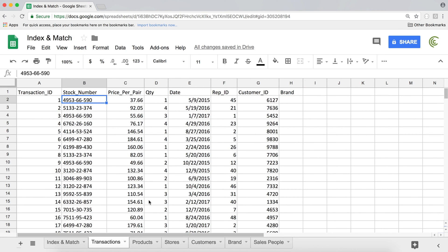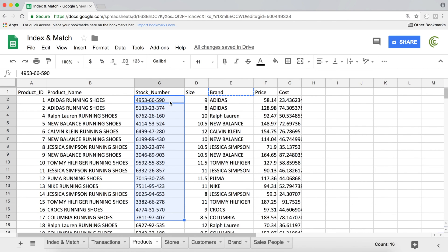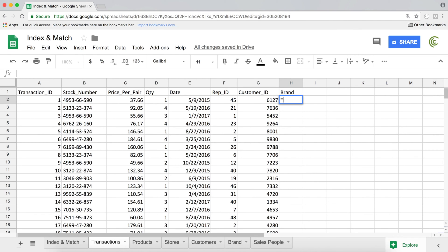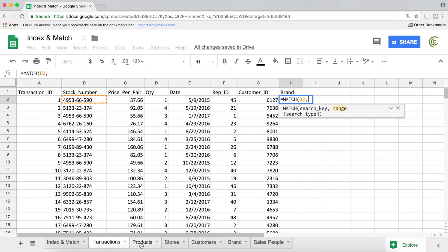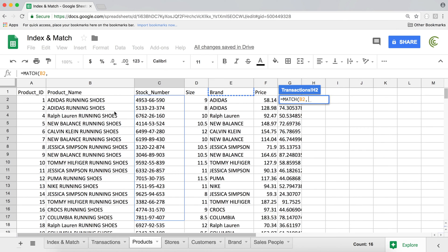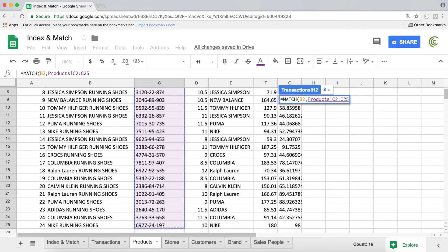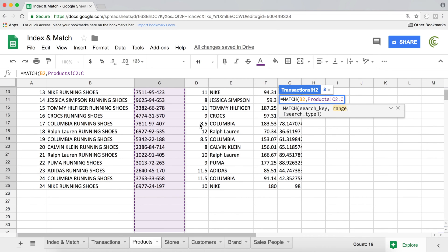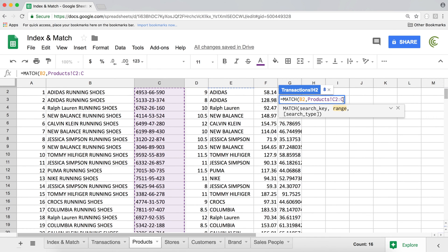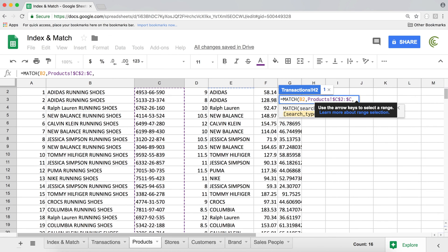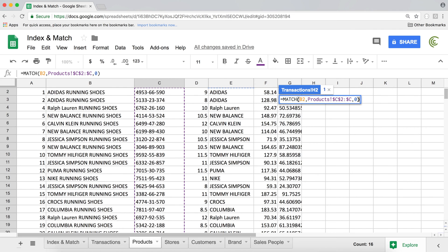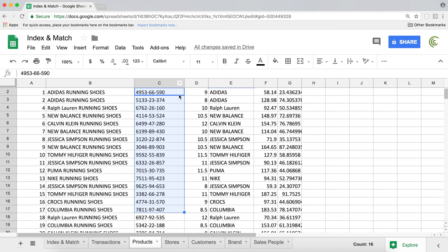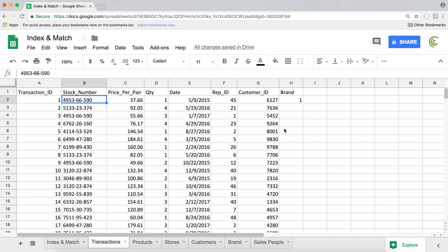First, we need to search for the stock number and find which row it's in, in the column of stock numbers. So I'll start with the match function: equals MATCH, the search key is this stock number, comma, I'm searching in the products table — I'll click on the second row and do Control+Shift+Down to highlight, but I want this dynamic, so I'll remove the last row reference: C2 colon C. Press F4 to lock the range, comma, zero for exact match, close parentheses, hit enter. It says one — it looked for this stock number and found it in the first position.